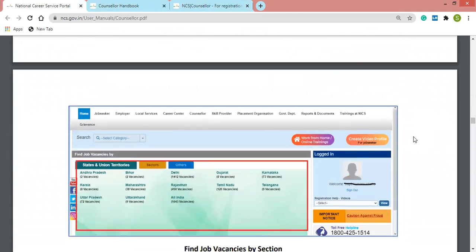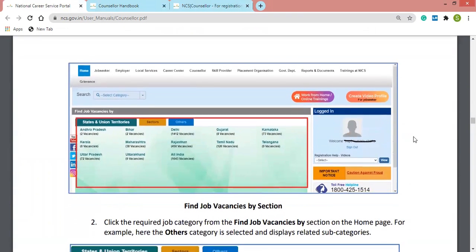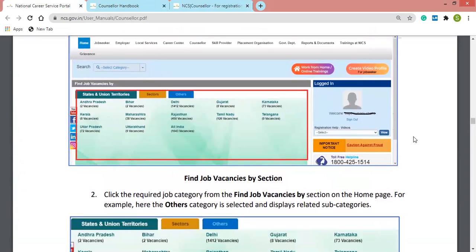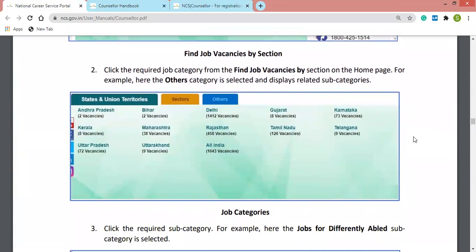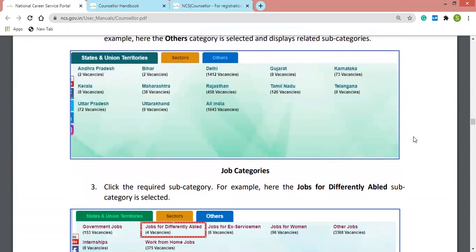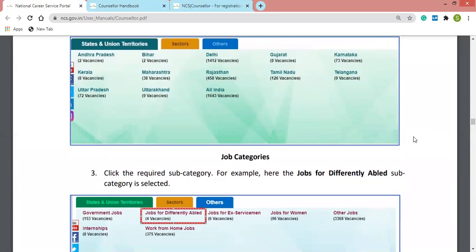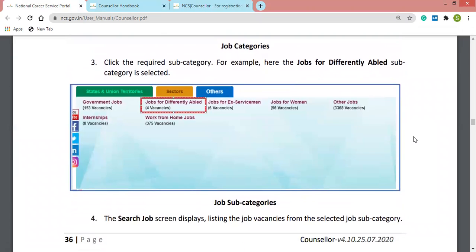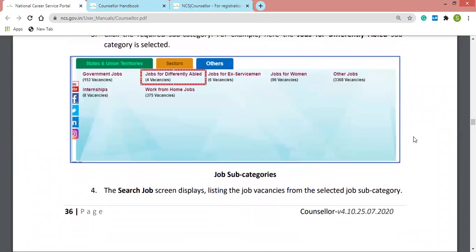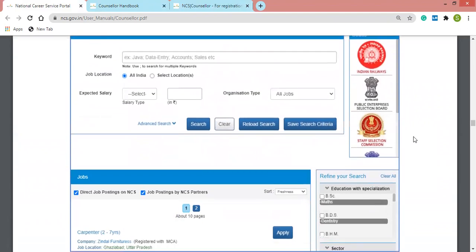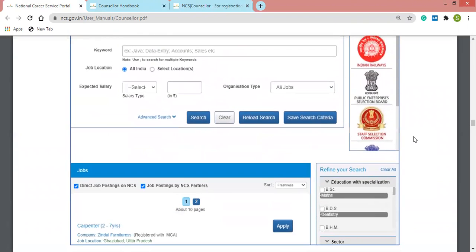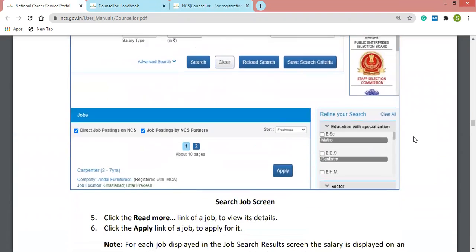There is a disclaimer pop-up and you can find job vacancies by category, including by location, job categories, and subcategories. The search job screen shows available jobs, and the disclaimer will also show whether you are suitable for a particular job based on your current profile.